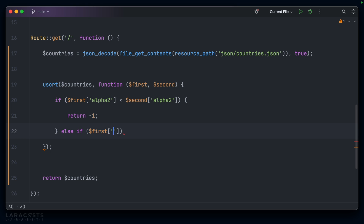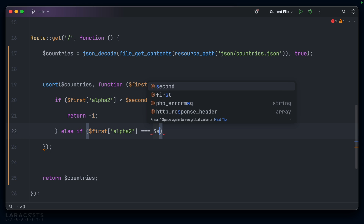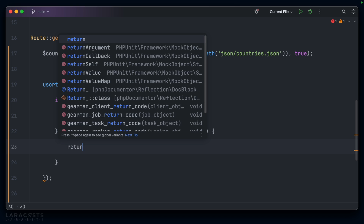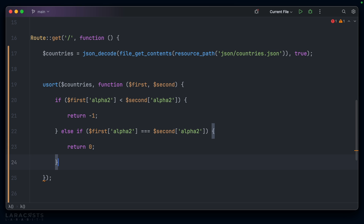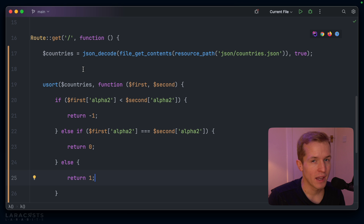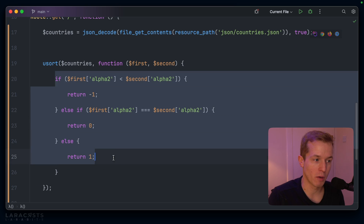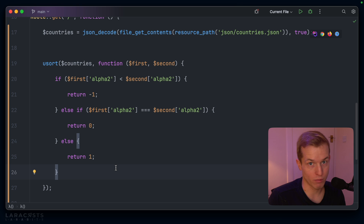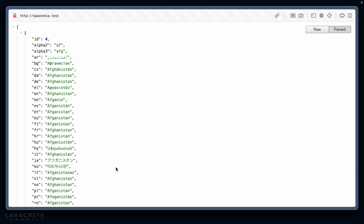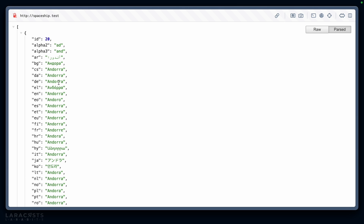Else, if the first alpha two is equal to the second alpha two, then we're going to want to return zero. And finally, if none of those conditions are true, it must mean that the first alpha two is greater than the second alpha two — we'll go ahead and return one. Again, if you've done anything with custom sorting, you know this boilerplate off by heart. usort requires you to return minus one, zero, or one. Once we have that in place, if we come back to our browser and refresh, now we're sorted based on this column.